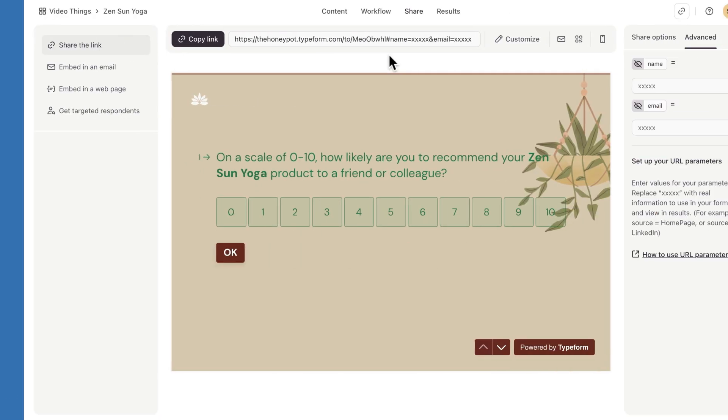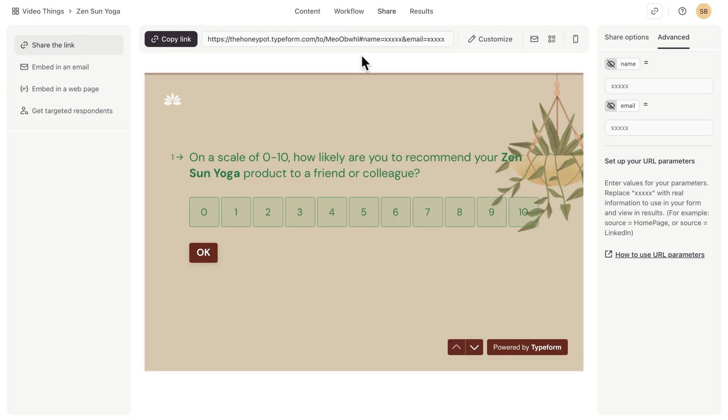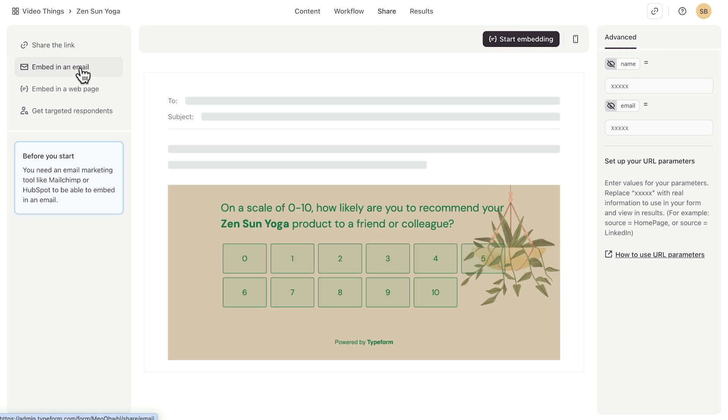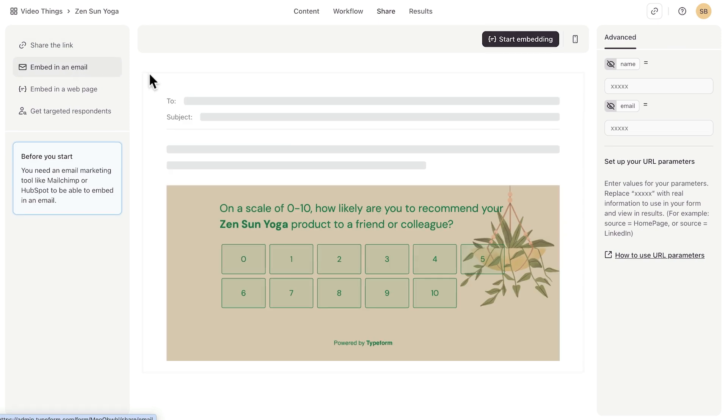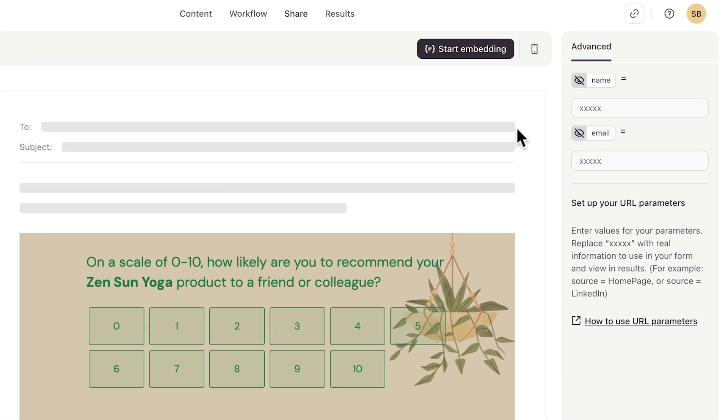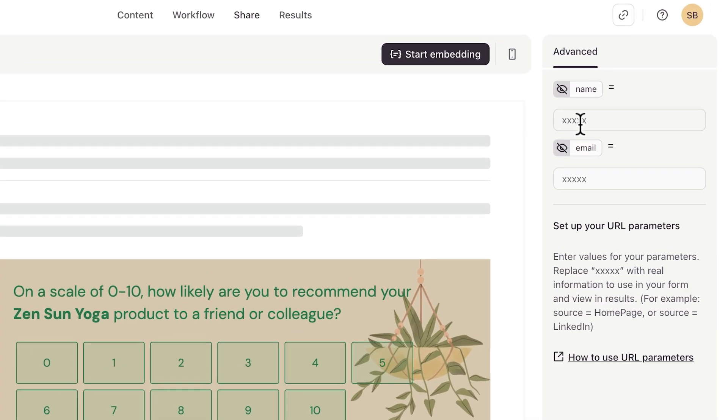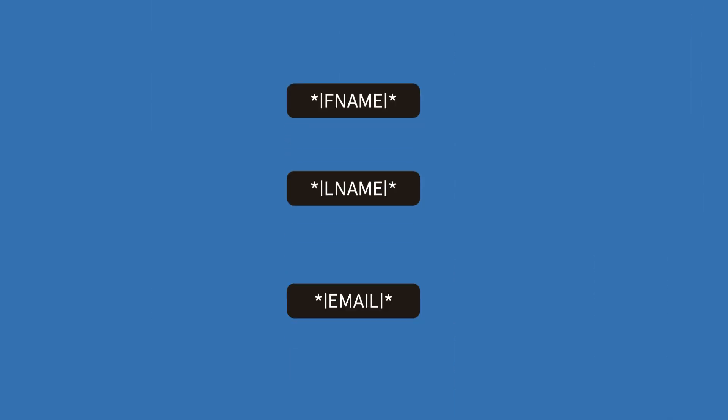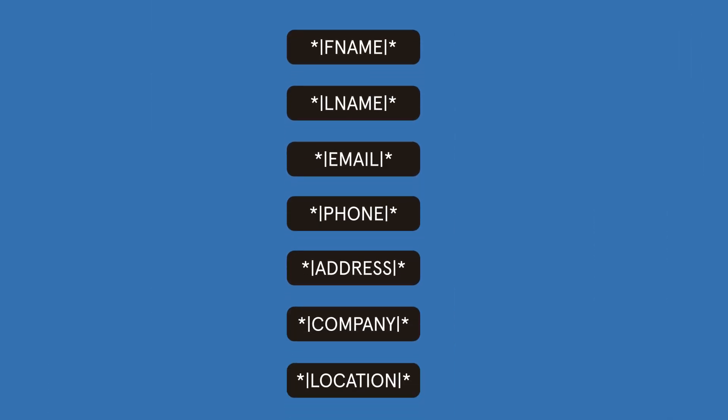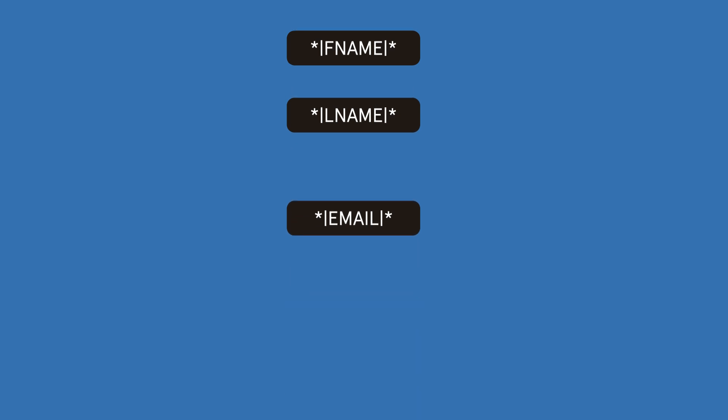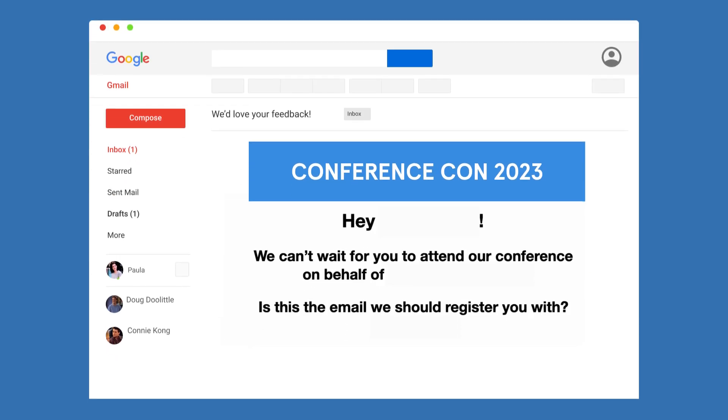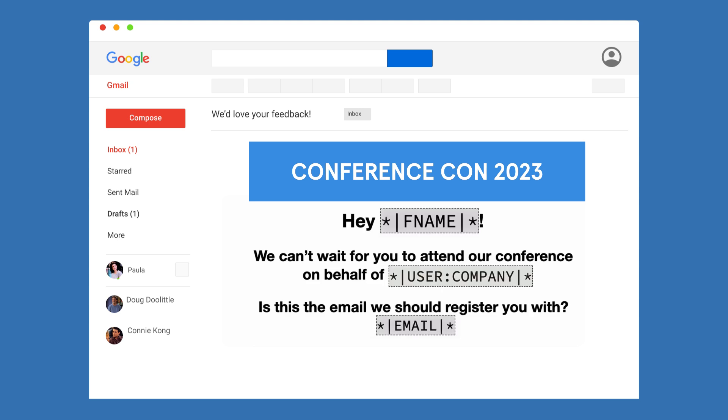In the Typeform share panel, we'll choose to embed our Typeform as an email. But before we start embedding, we want to add the URL parameter values, which we'll do using MailChimp merge tags. Merge tags in MailChimp look like this. They're like labels for the information you have in MailChimp about your contacts. This can include things like name, company, and email, to name just a few.